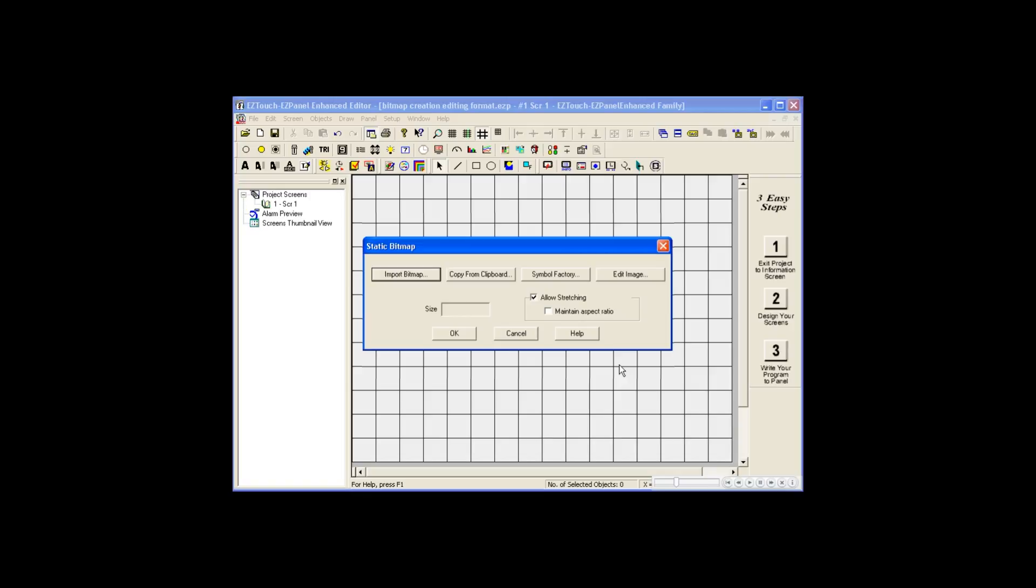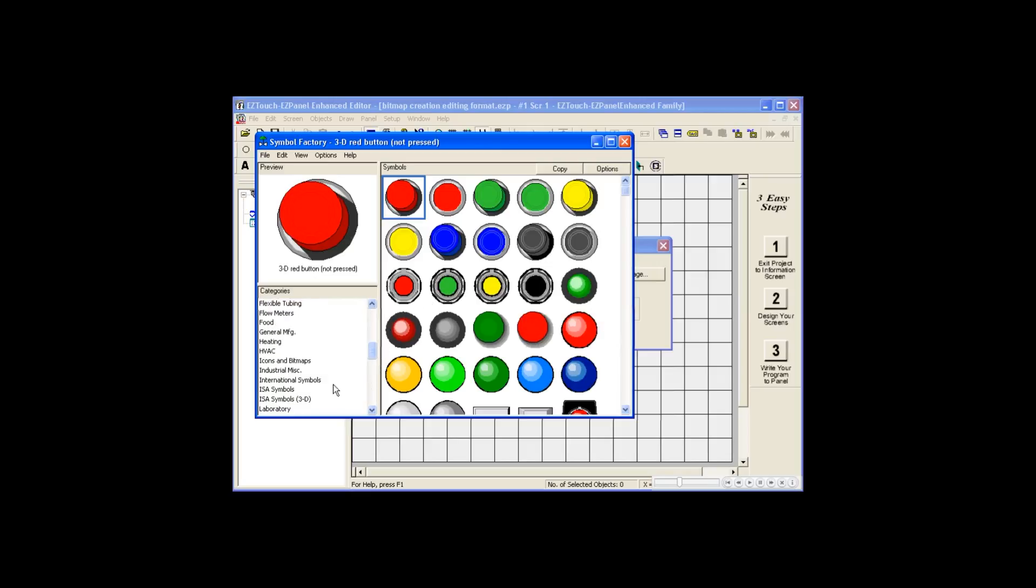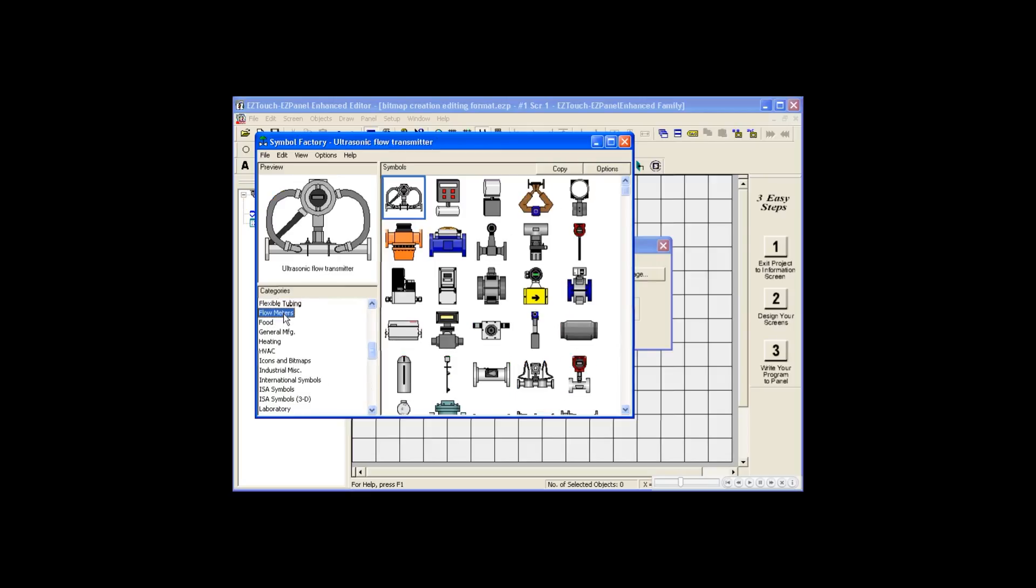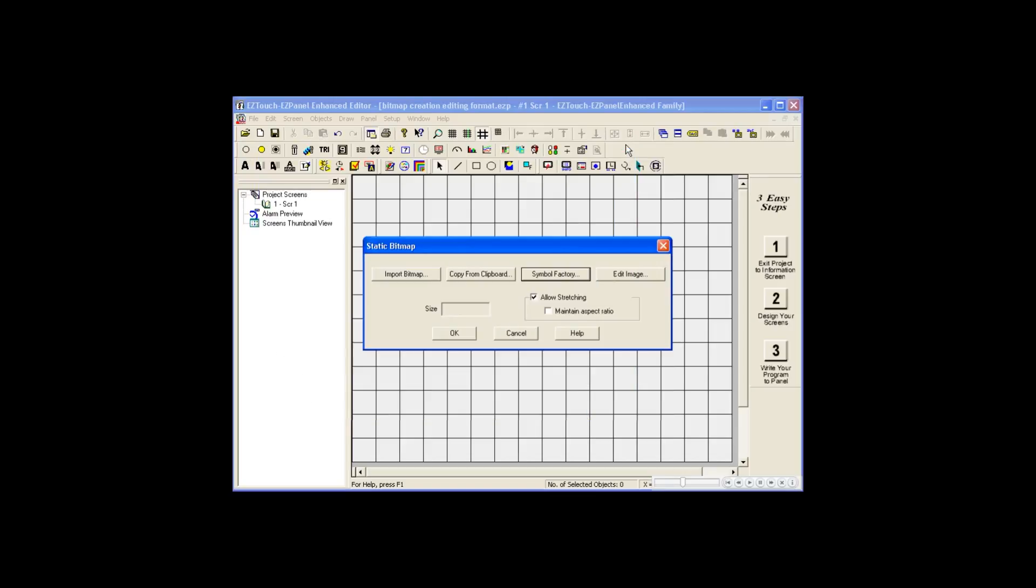For demonstration purposes, we will use a bitmap from our Symbol Factory. When using the Symbol Factory, first browse through the categories to select the type of pictures you are searching for. We'll select a flow transmitter and click Copy to copy to the clipboard. Then we'll close the Symbol Factory. Now we'll copy the bitmap from the clipboard into the Static Bitmap dialog box, so it is ready to use.